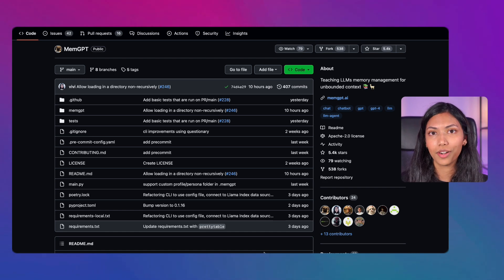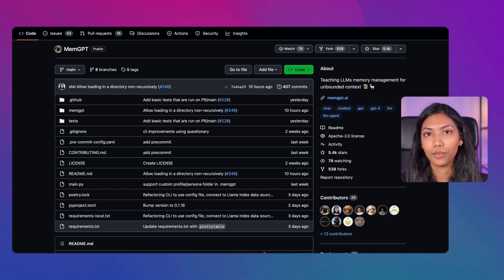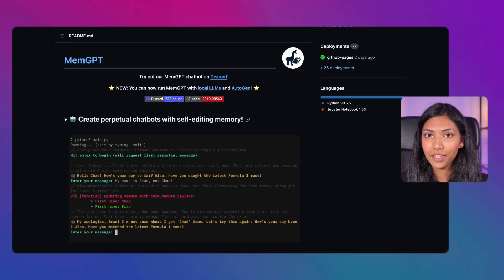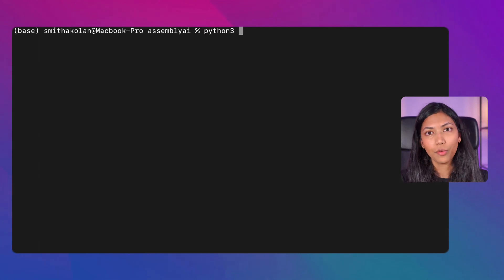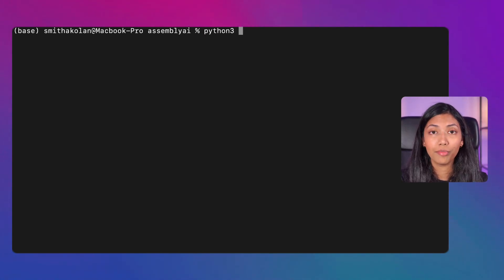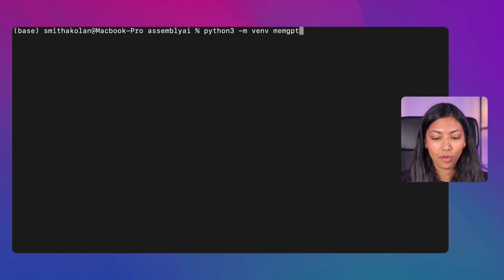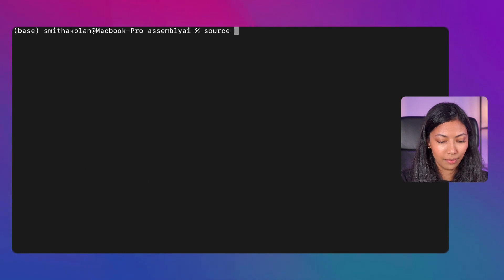Now let's download and run MemGPT locally. Head over to MemGPT's GitHub page — I'll link it in the description. There are instructions on the various commands you can use. First, download MemGPT's Python library, which is easily installed via terminal. Once you've opened terminal, start by creating a Python environment: run 'python3 -m venv memgpt'. Once created, activate it by running 'source memgpt/bin/activate'.